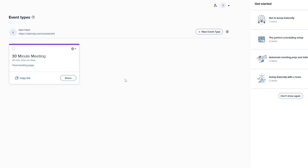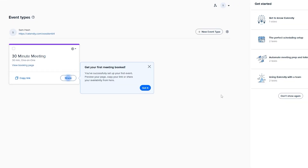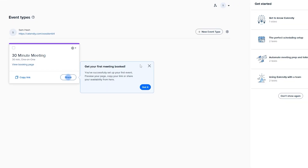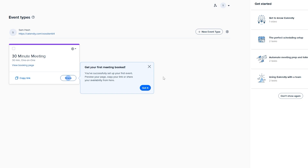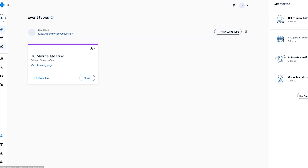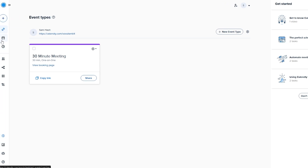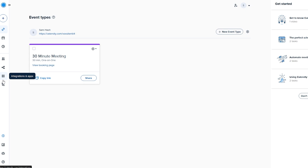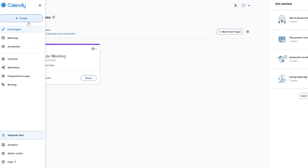After setup we arrive at the dashboard. There's a pre-made event you can see right here. On the left-hand side you have all your options: events, calendars, meetings, availability, contacts, workflow, and applications and integrations. At the bottom there's a routing section, and with the plus button you can create new events. Let's go over them one by one.